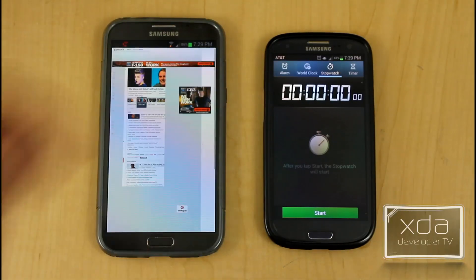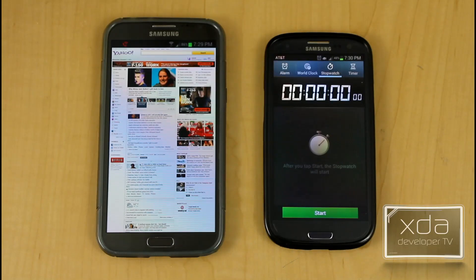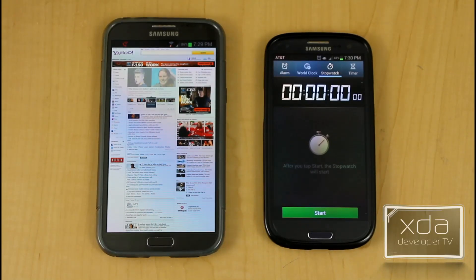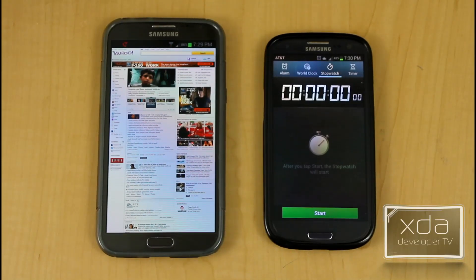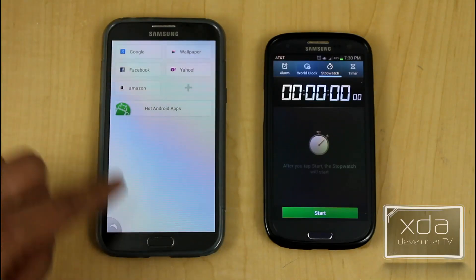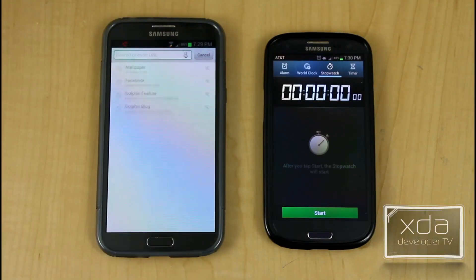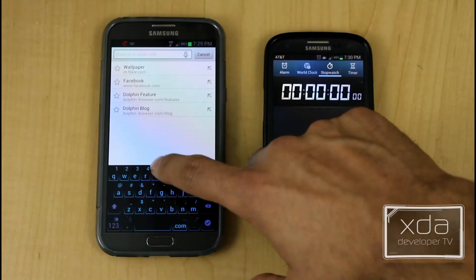I actually intended to put a stopwatch here to show you how fast this browser is, but I don't think I need to because you can already see how fast it is. For the sake of this experiment, I'm going to try to go to Yahoo in a competing browser.